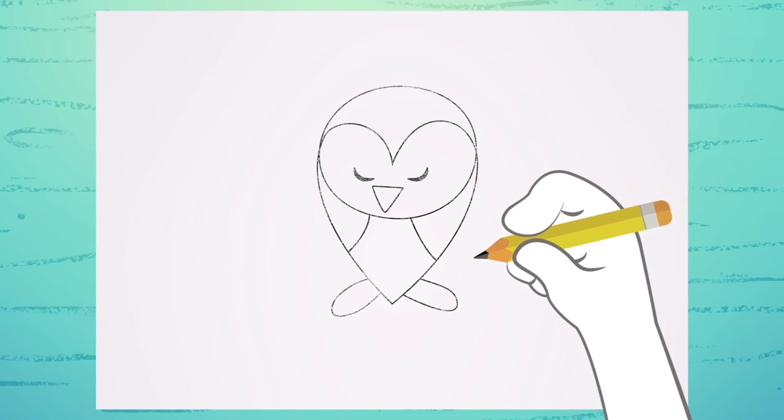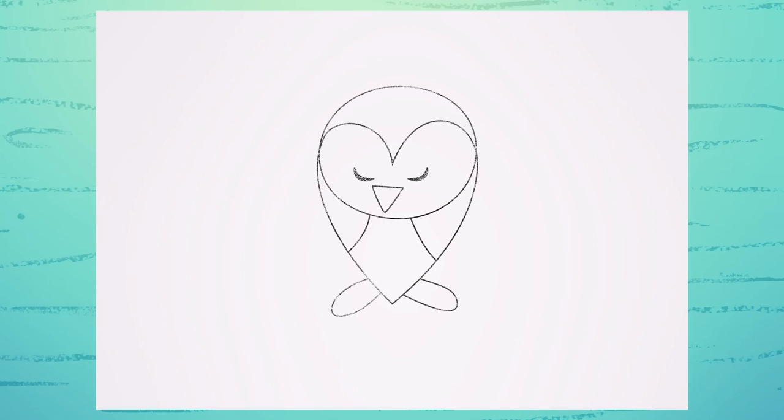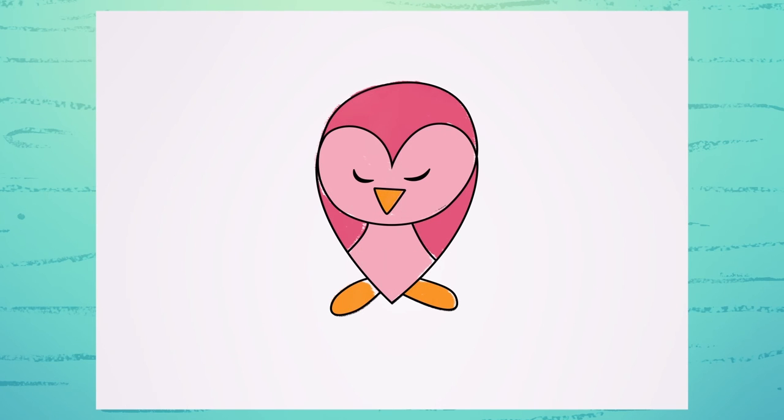See? How easy! Paint it with your favorite colors. And don't wake the owl.